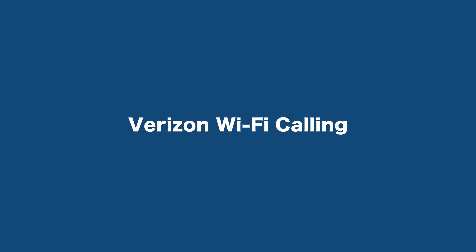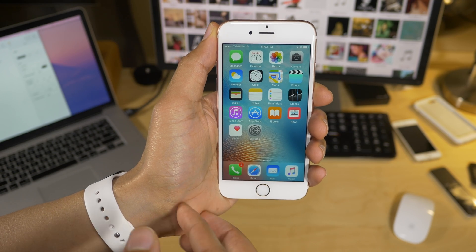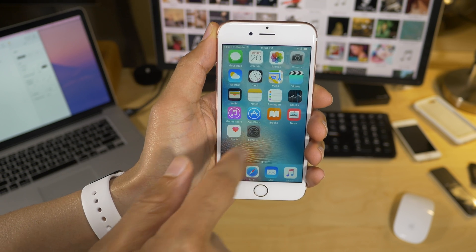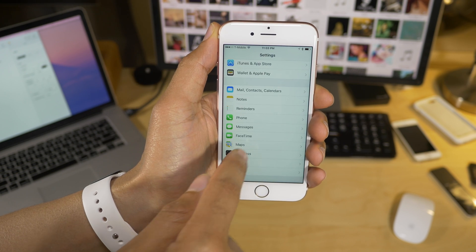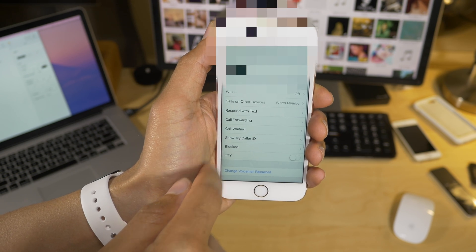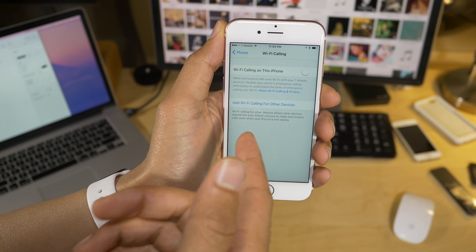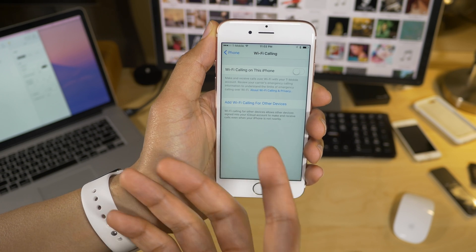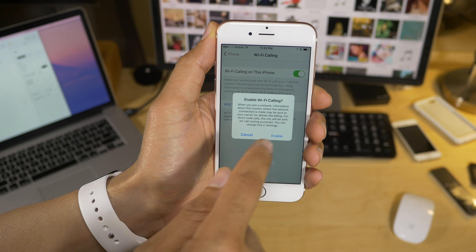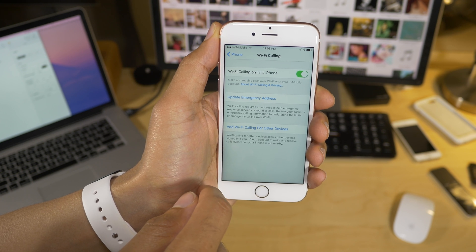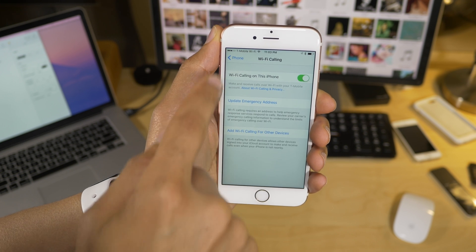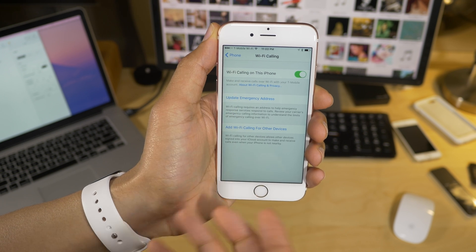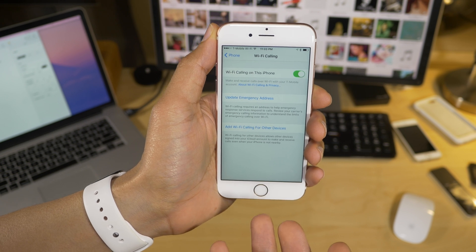Verizon Wi-Fi calling. Starting with iOS 9.3, you can now enable Wi-Fi calling for Verizon. Now I have T-Mobile here, obviously, but I just want to show you the basics of this. So all you need to do is go into the settings app, go to phone, select Wi-Fi calling, and then enable Wi-Fi calling on this phone, just like that. And now in the upper left-hand corner in your status bar, you'll see your new Wi-Fi calling indicator.